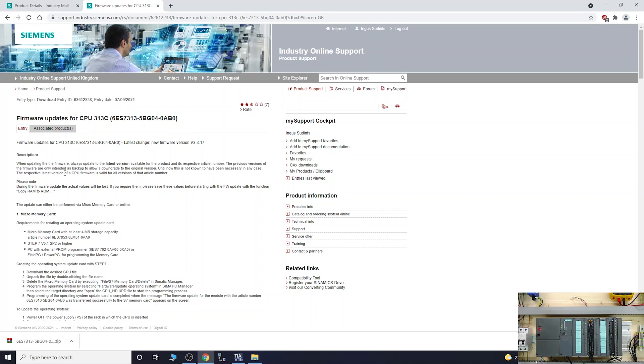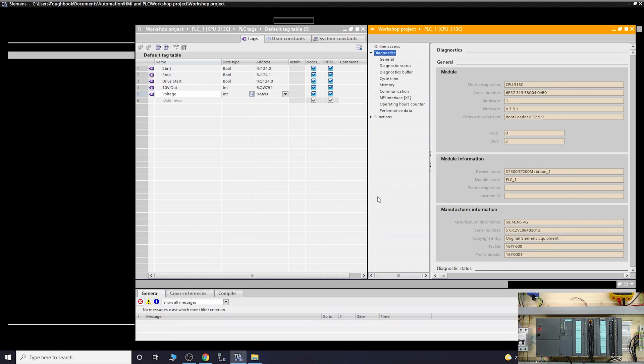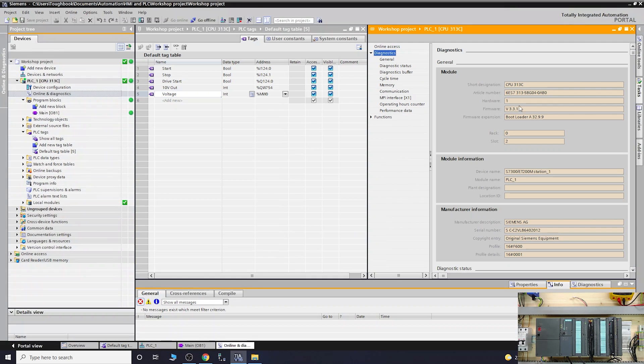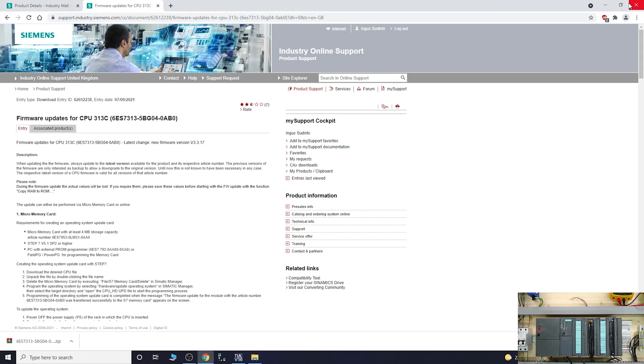When updating the firmware, always update the latest version available for that product. The latest firmware is v3.3.17 and I am 3.3.1. We are old, so let's get this updated.